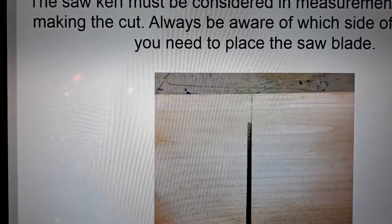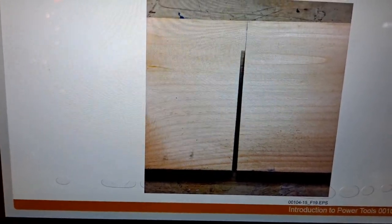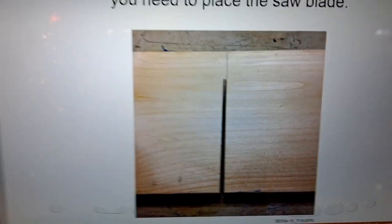The saw kerf must be considered when taking a measurement and making the cut. Always be aware of which side of the cut line you need to place the saw blade on. The kerf removes part of the wood, so if you are on the wrong side of a measurement needing a tight fit, it affects the final dimension. If you keep cutting without accounting for the kerf, you could lose an inch of wood from your measurement. The kerf is the actual measurement in which the saw blade cuts into the wood.